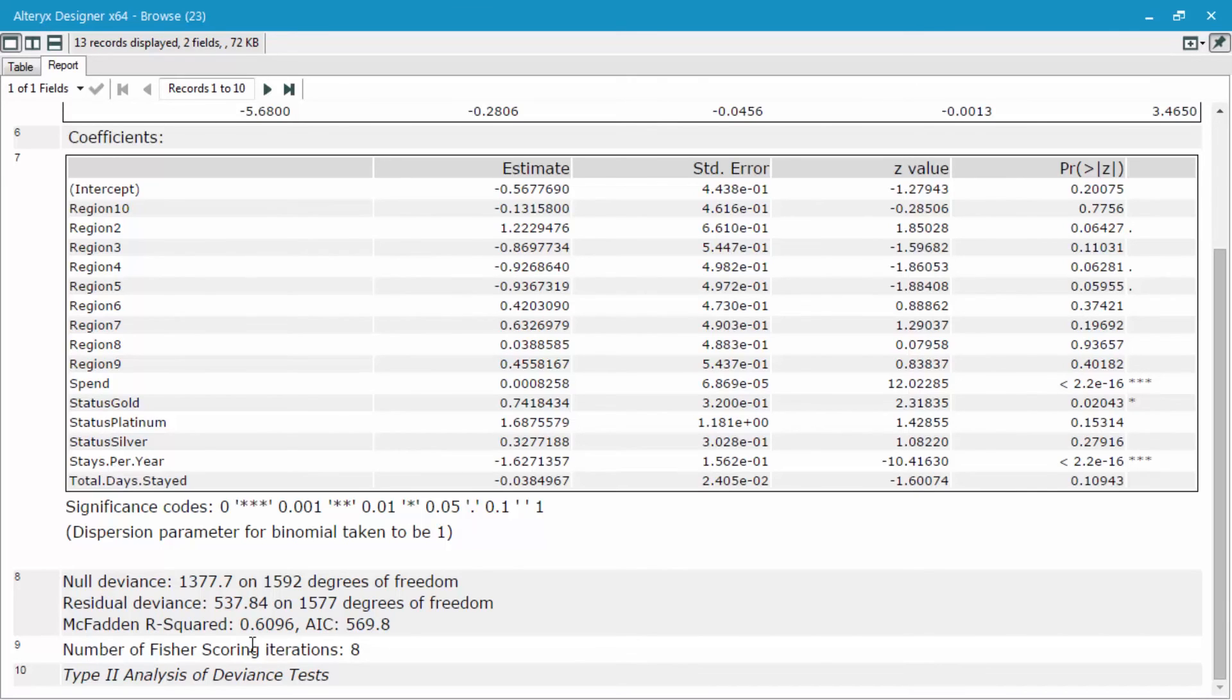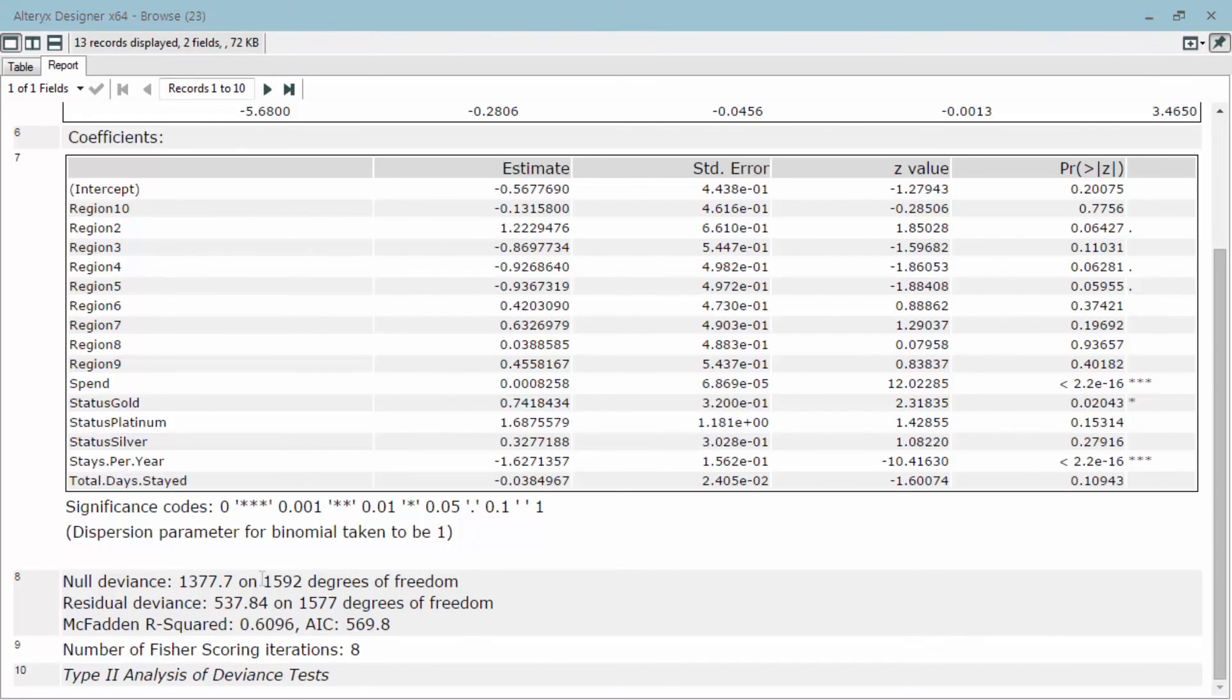We still have many different variables that are still statistically insignificant, since they don't have those stars over on the right hand side. Now that you see how easy it is to build out a stepwise regression, I want to ask you to build one out yourself in the next section.